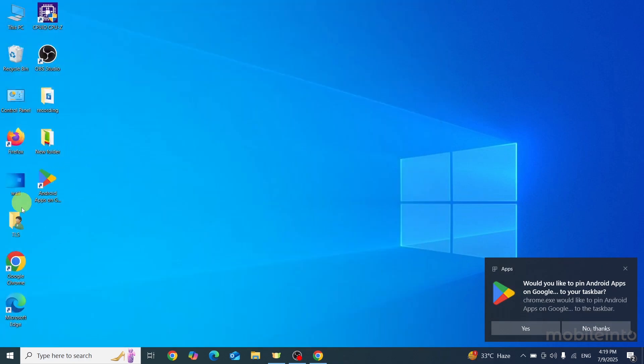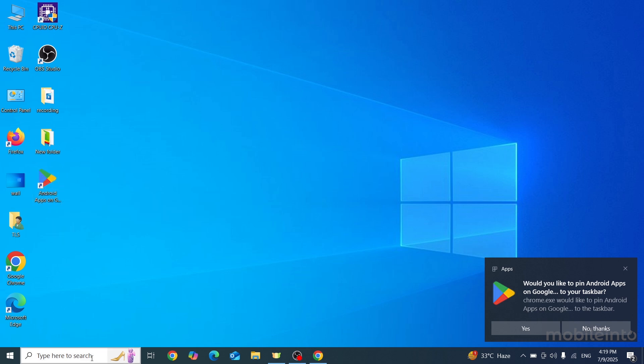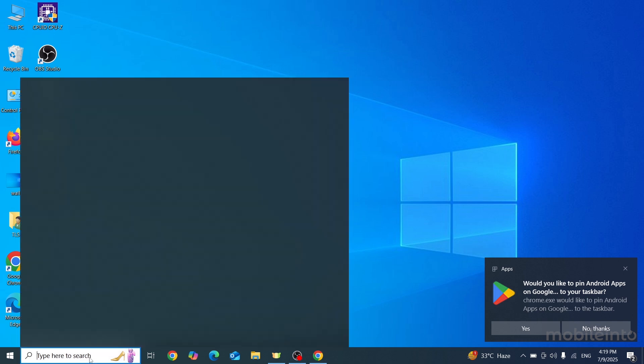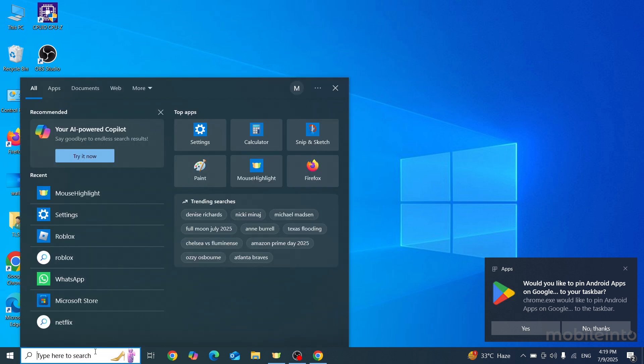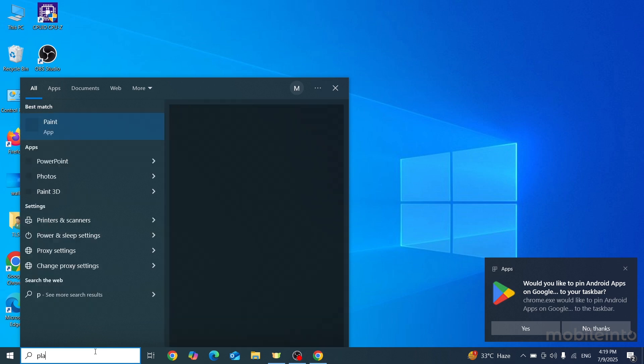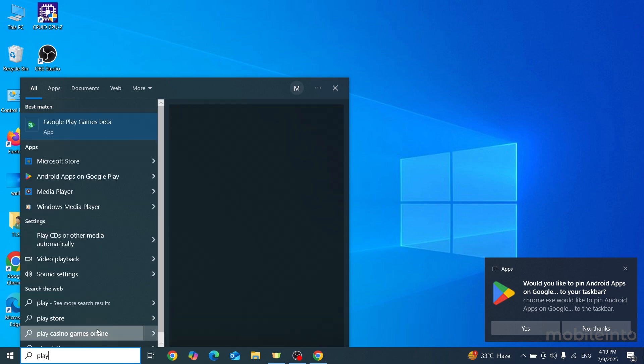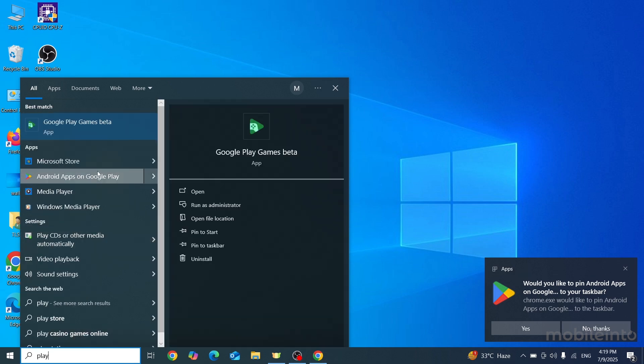Now if you cannot find the Google Play Store icon on your desktop, just click on the search box and search Play, and from here you can find the Google Play Store.